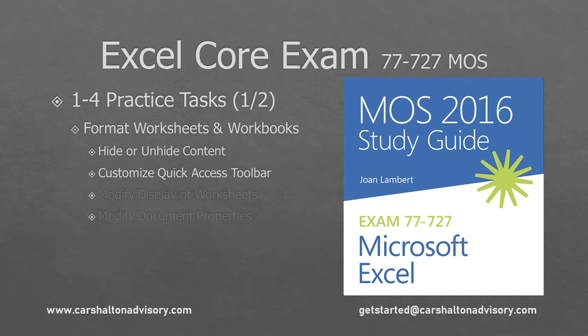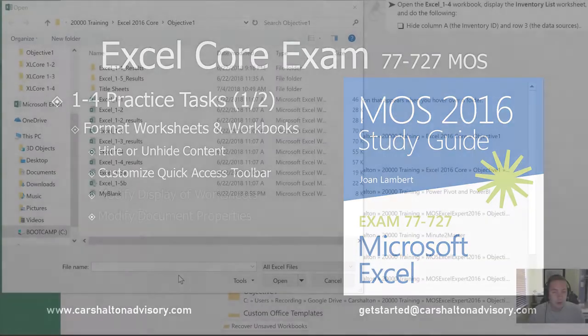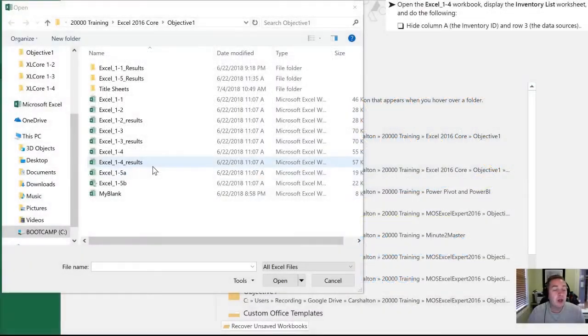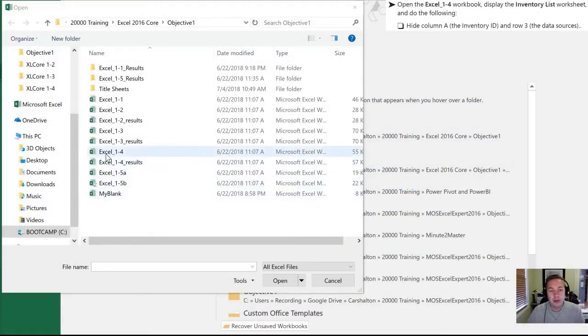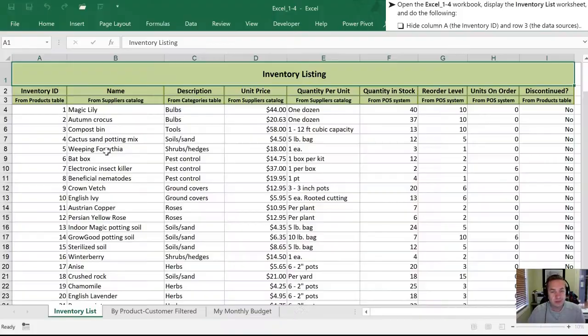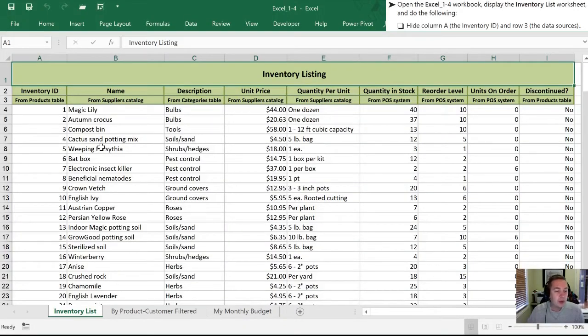This is Craig with Karshalton Advisory. Today we're going to go through the practice tasks for section 1.4 of the Excel Core 77727 exam. Let's get started. To start with, we're going to open the Excel 1.4 workbook. And now that it's open, we're going to hide column A.